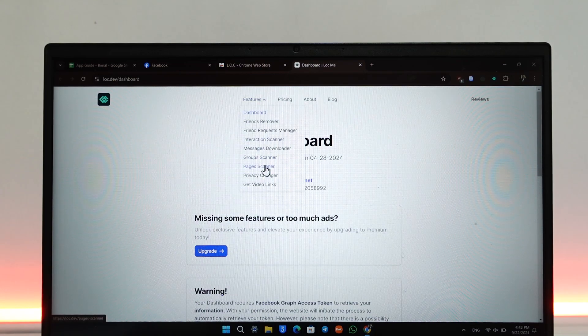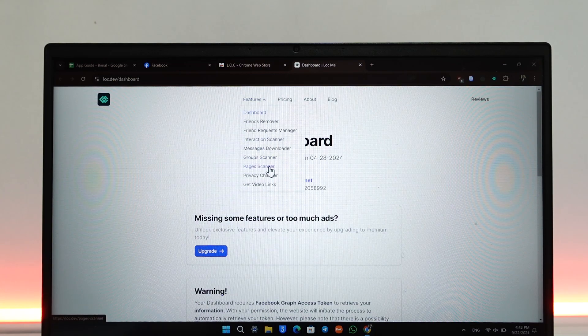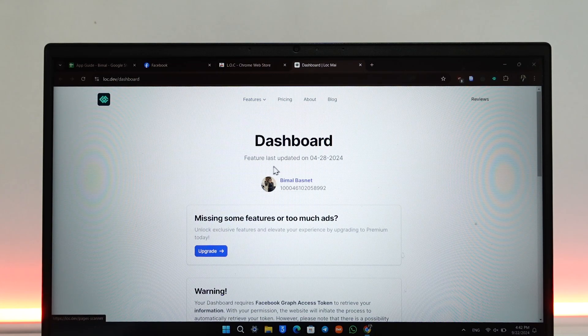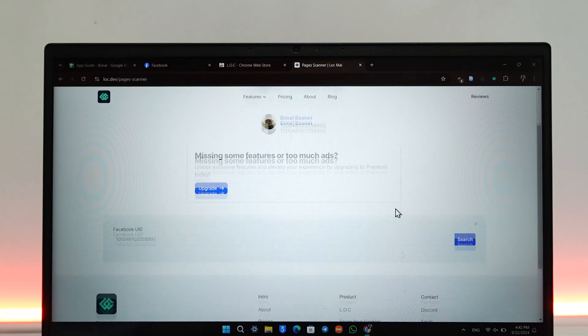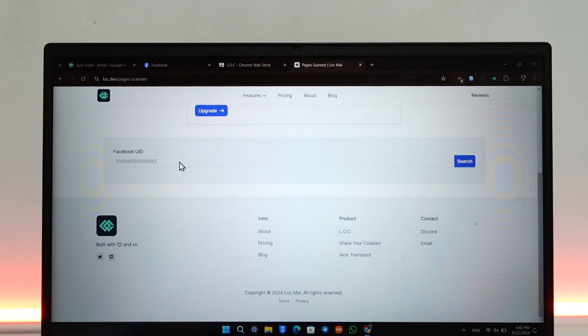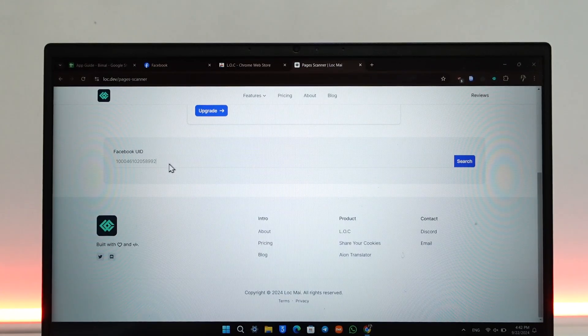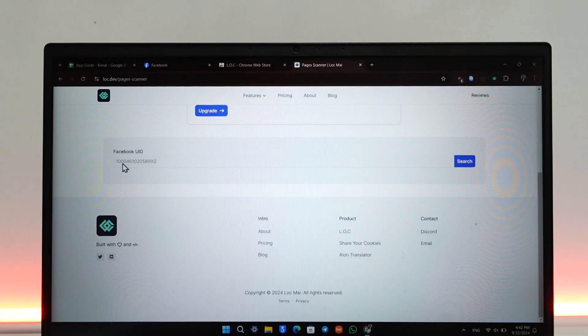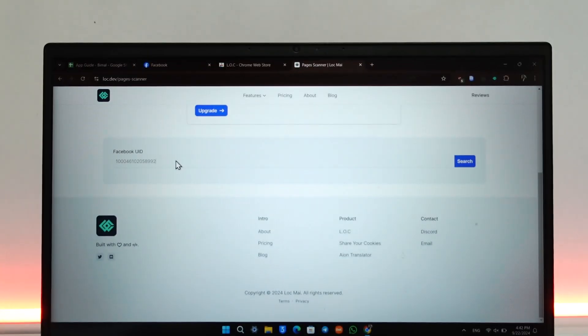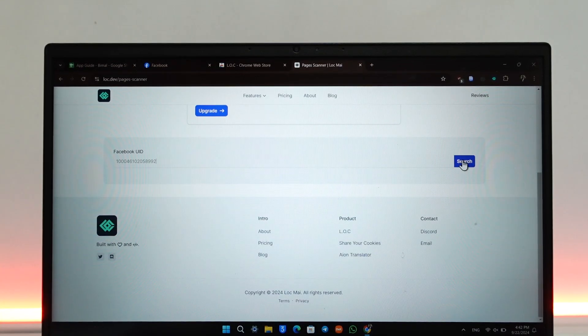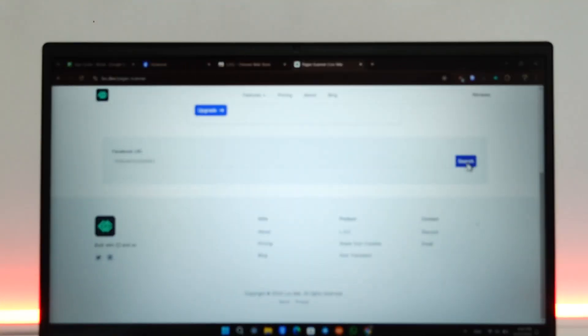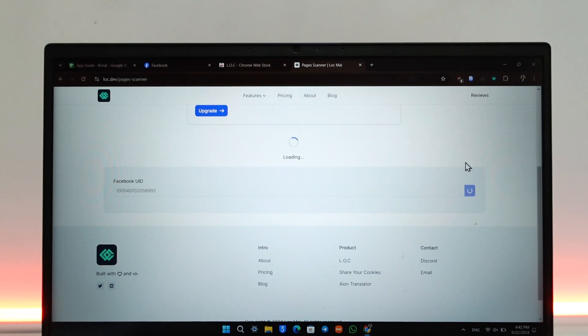Go to this option called Pages Scanner. Once you go to Pages Scanner, you will see your Facebook User ID. Make sure it is correct. Normally this is already entered by default, so you don't have to do anything. Then just click on the Search button here.